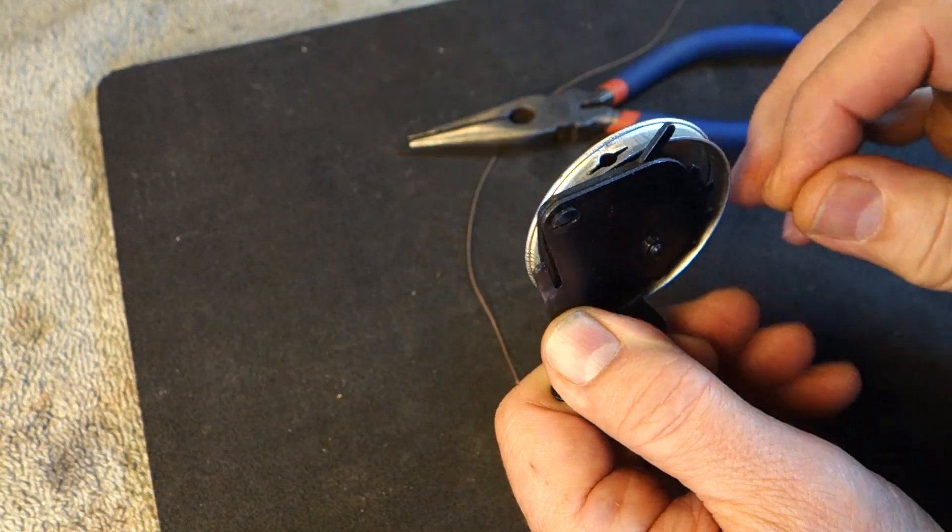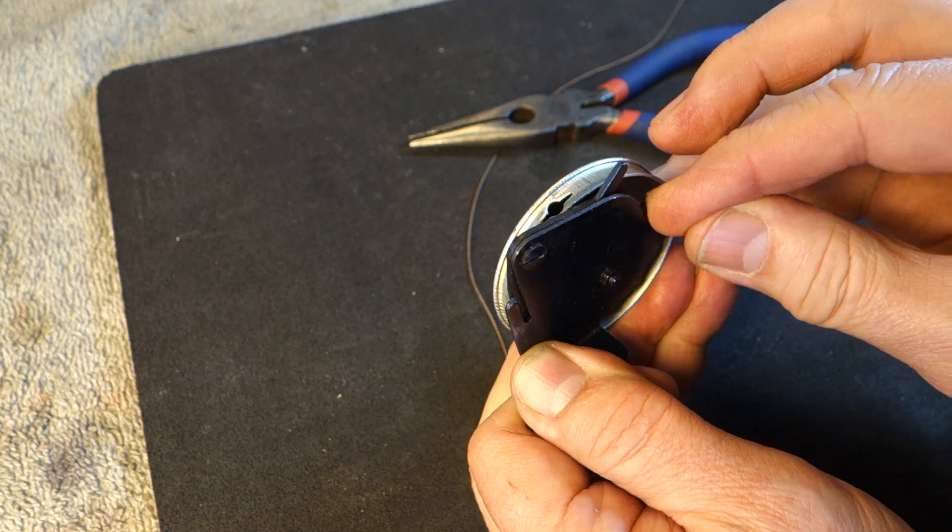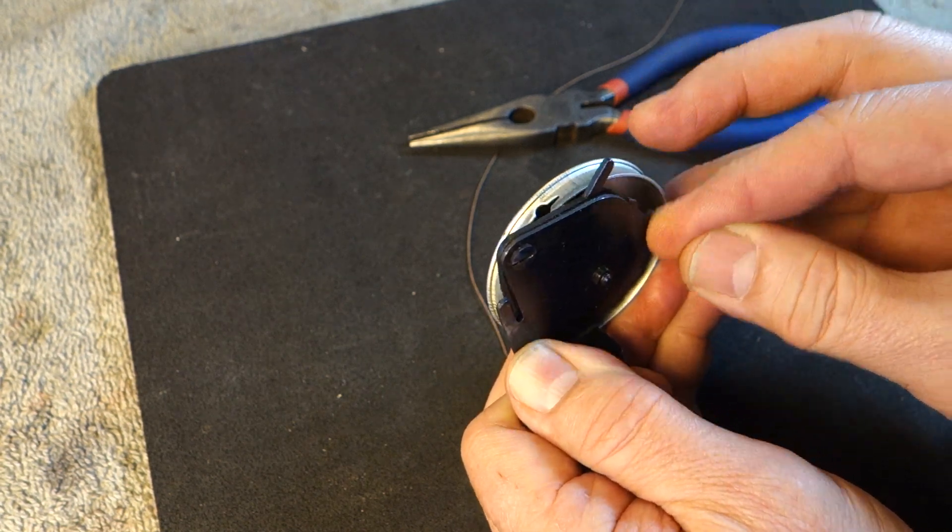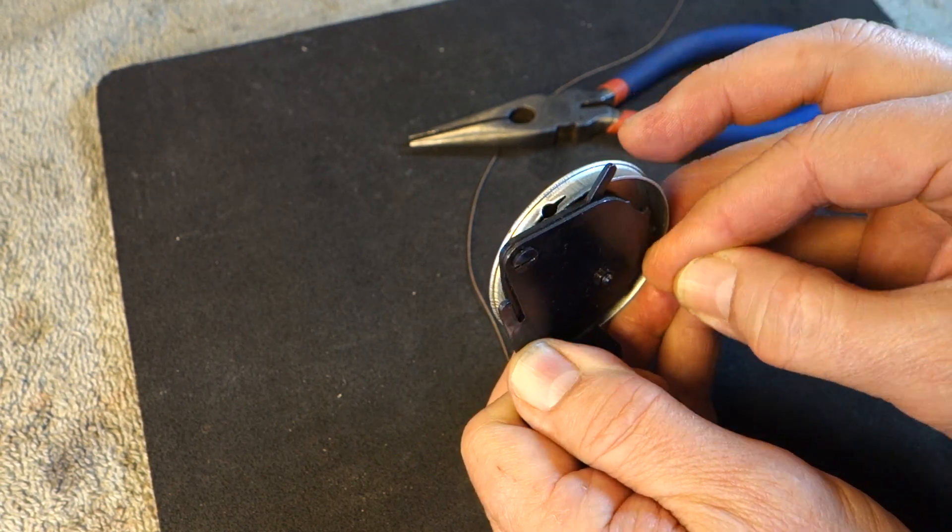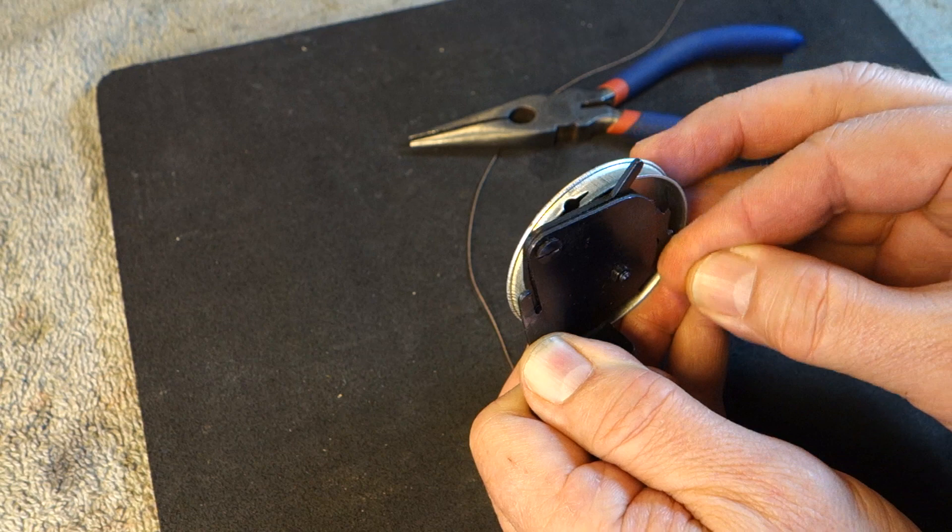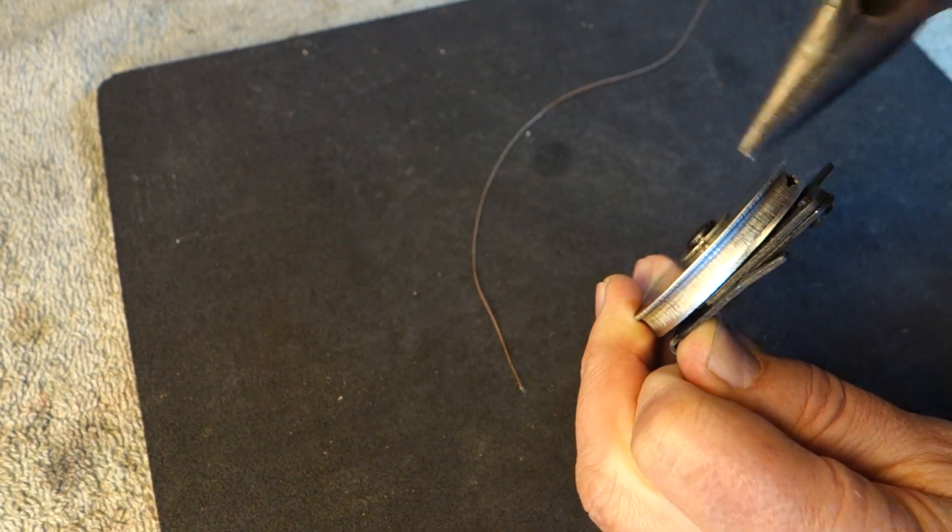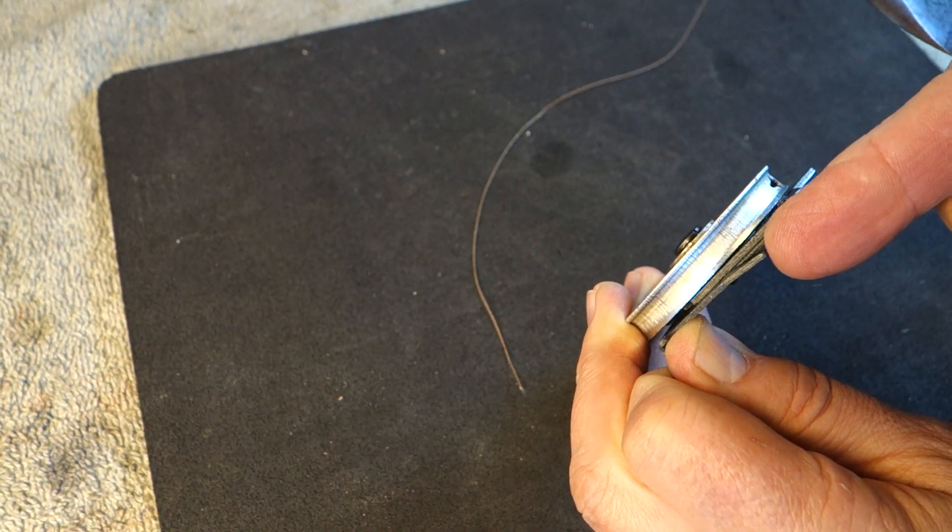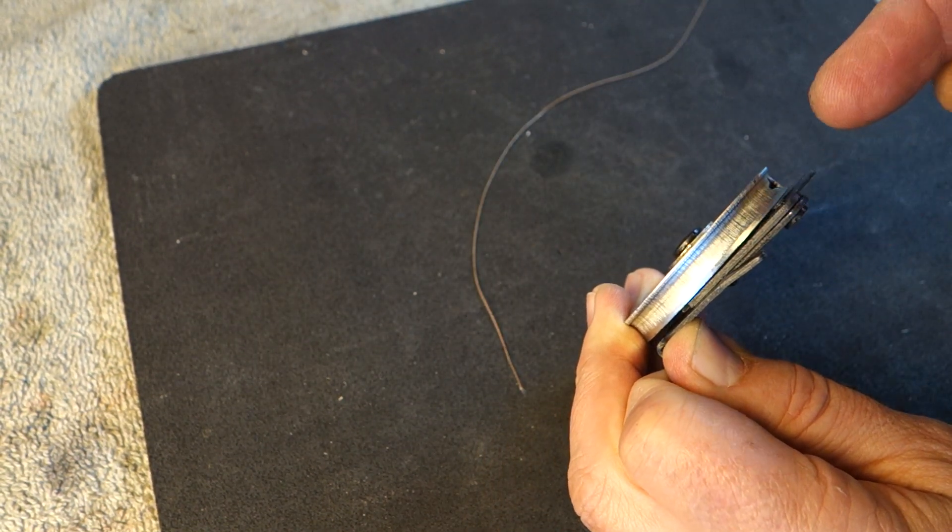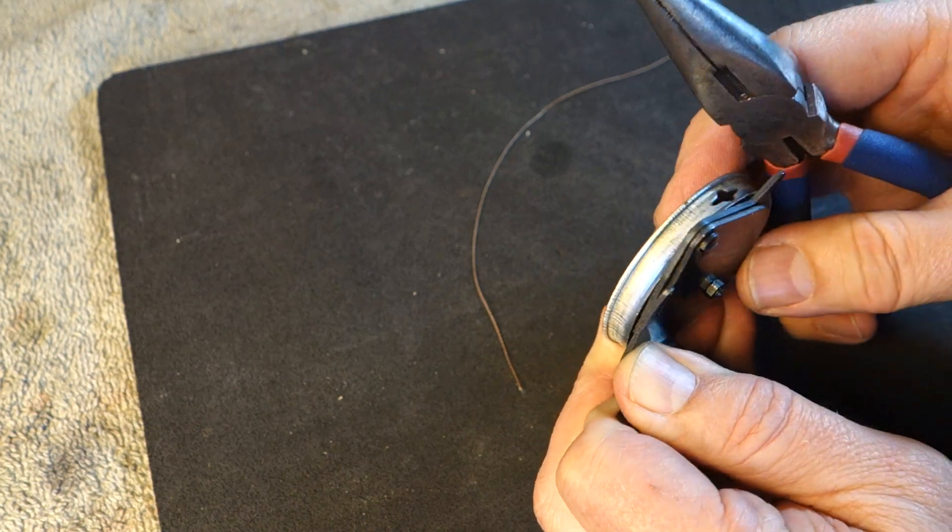You can install the drawband and then you can tension the mainspring until you get it the way you want. Once you have the tension adjusted, you're happy with it, you can bend that piece back and set this so it doesn't wobble anymore.